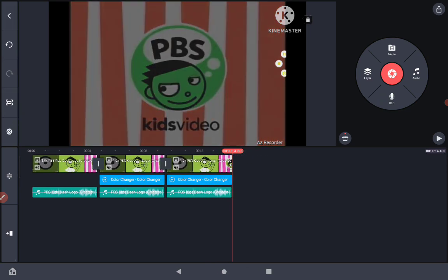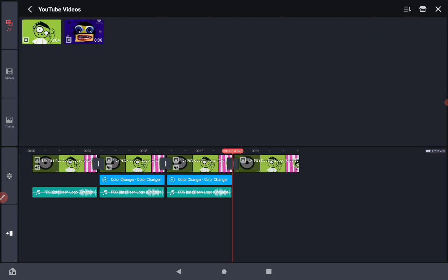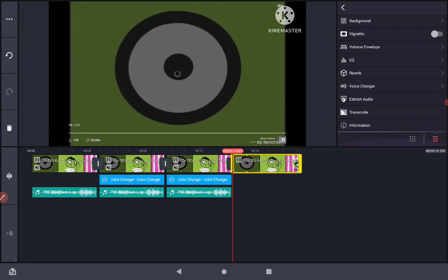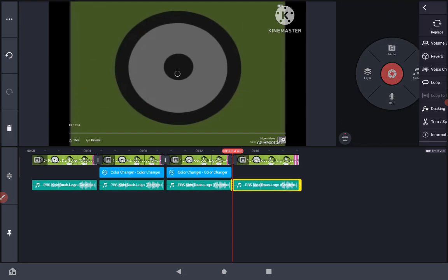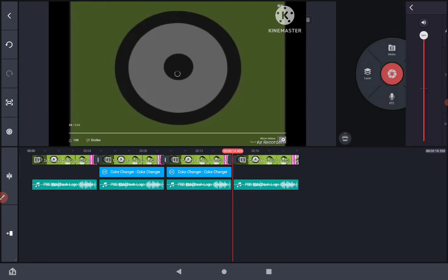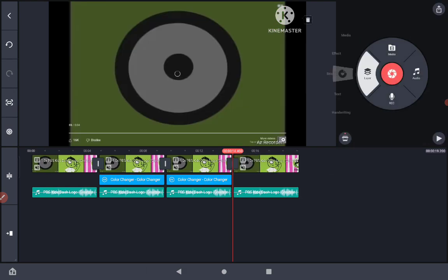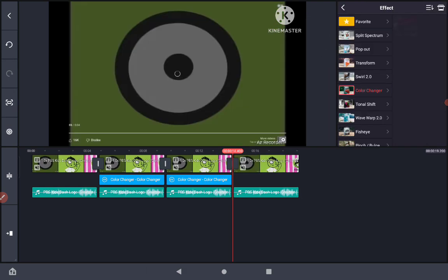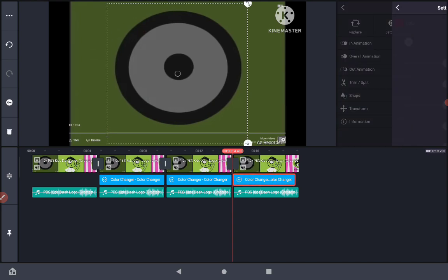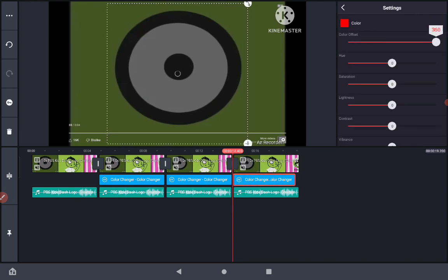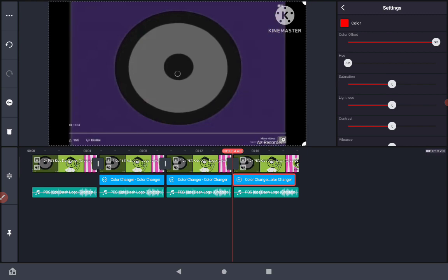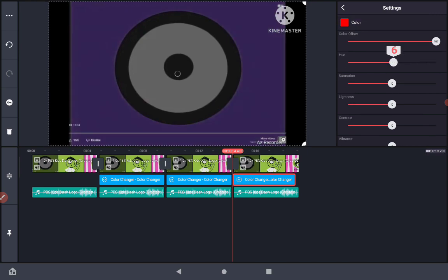How to make Not Scary. Extract the audio and make the pitch minus 2, plus volume. Then go to effects, go to color changer. Color offset 360 and hue to minus 180 or plus 180. It doesn't matter, it'll still be the same color.